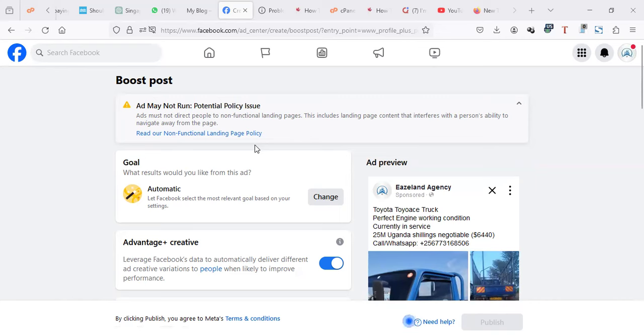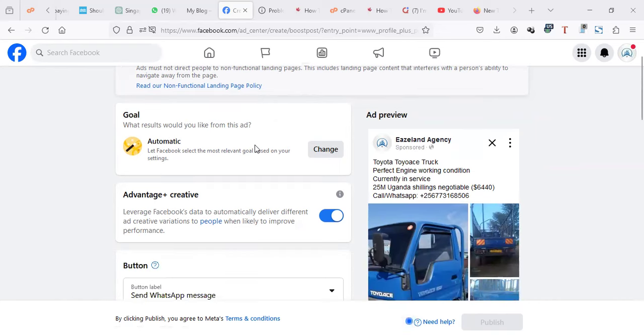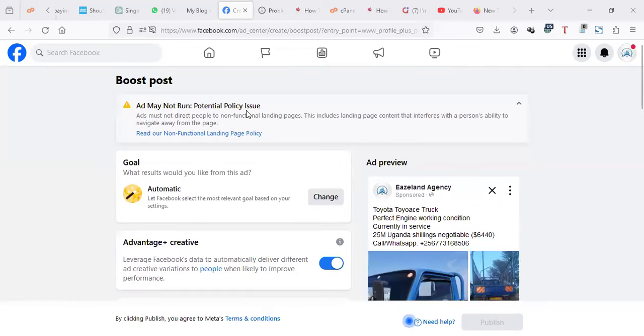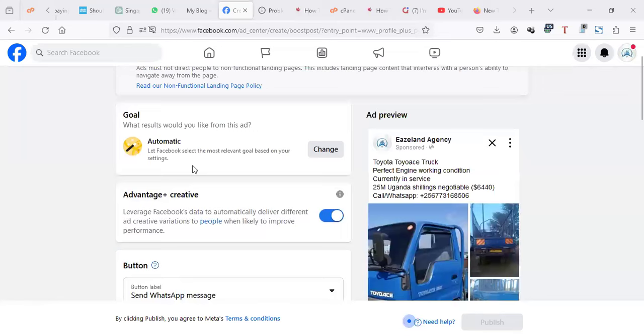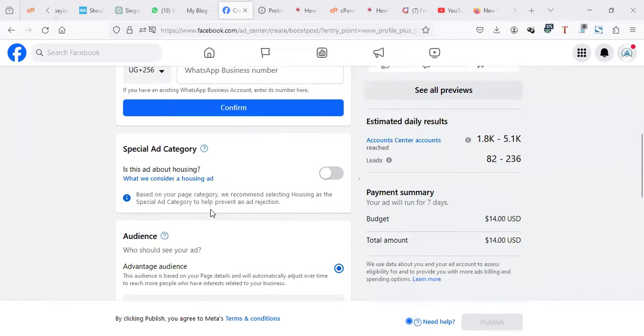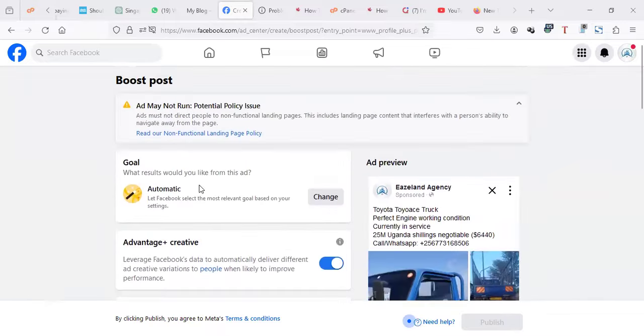I'm trying to do an advert where I can direct people to WhatsApp directly. As you see here, it's having an issue. Some of you may be trying to link to your Instagram or your website, so we're going to see how you can fix this.